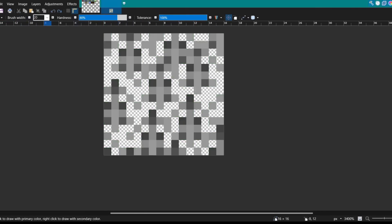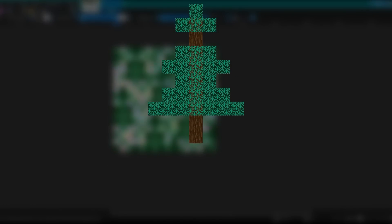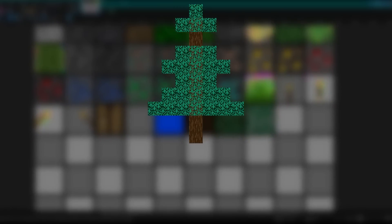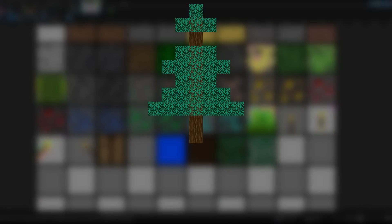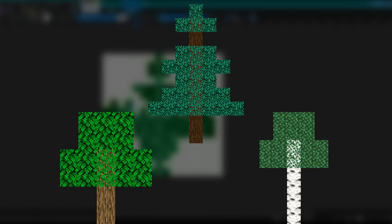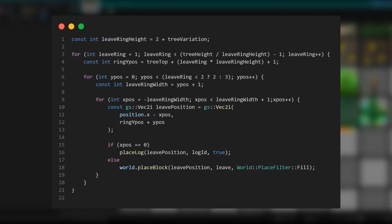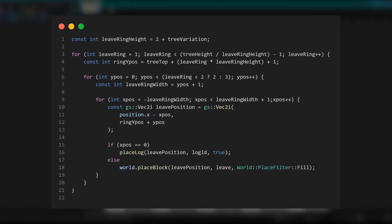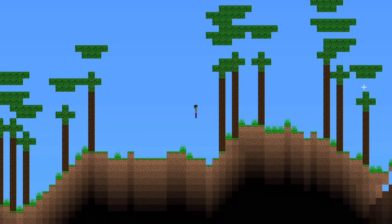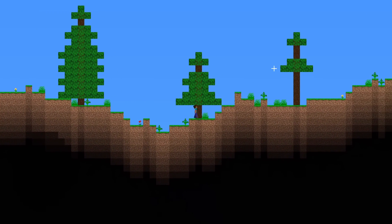The problem with the taiga biome is that its trees, the spruce trees, are a lot more complex than what I've been working with so far, being oak and birch trees. So I had to come up with a system to correctly generate the rings of the trees. And after creating a mess of multiple nested for loops, and some upside down trees, we now have a taiga biome.